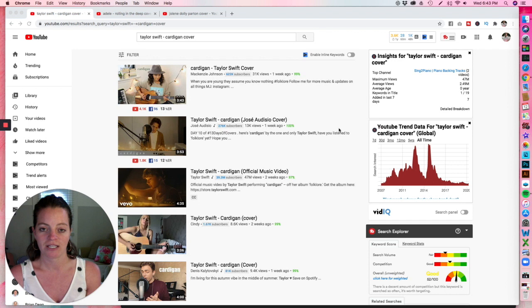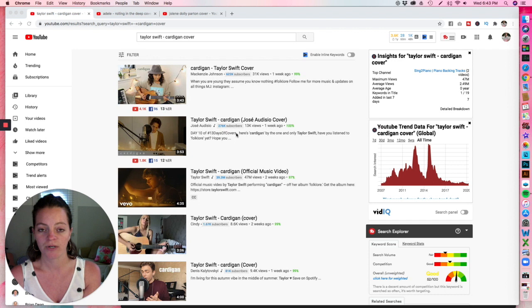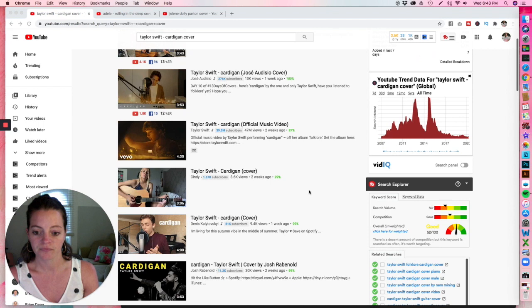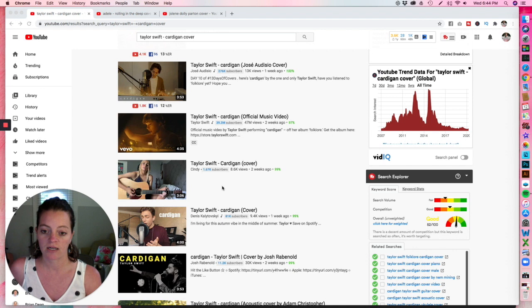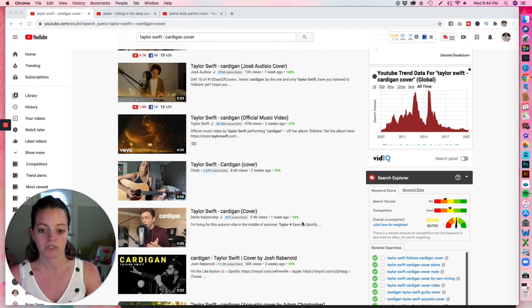So you can see here if you are going to do a Taylor Swift cardigan cover video, these are the results that you're going to be competing with. You can see the top one has 622,000 subscribers on her channel. So if you are thinking about this as a way to grow on YouTube, this is not the best strategy because you're putting yourself into competition with people who already have really established channels. The next one, 276,000 subscribers. Then we have the real Taylor Swift video. This girl, she broke through with this cover here. She's got only 1.67,000 subscribers, which is still great, but compared to everybody else here in this pool, 81,000, 11.2,000 subscribers. So you're putting yourself in this really tough competition and you might not even have known that.